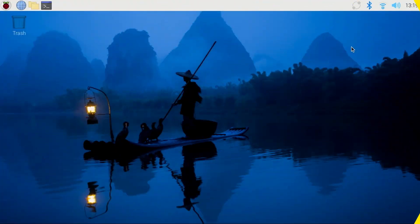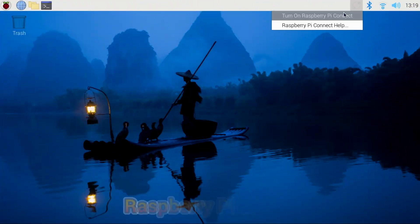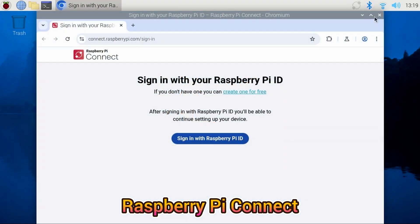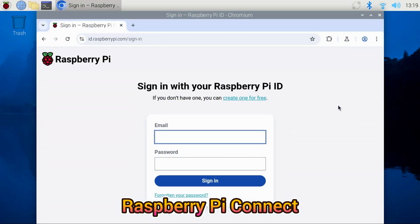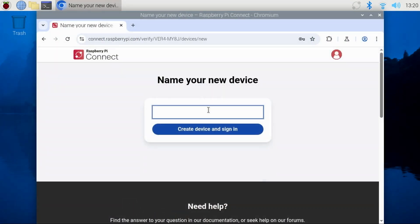Now that we have the Pi set up with Raspberry Pi Desktop 64-bit, you'll want a way to access it from another computer. I recommend using Raspberry Pi Connect for that.